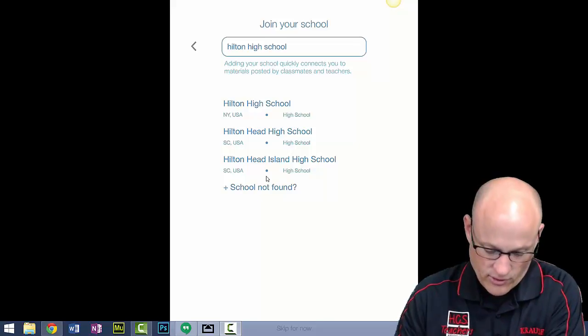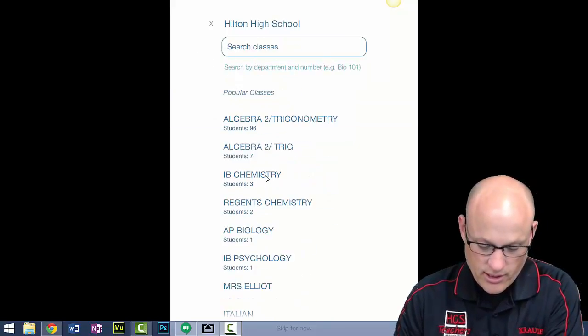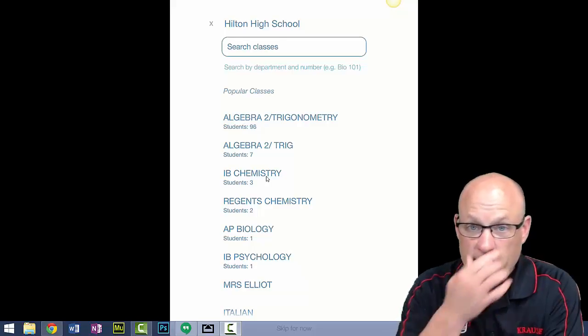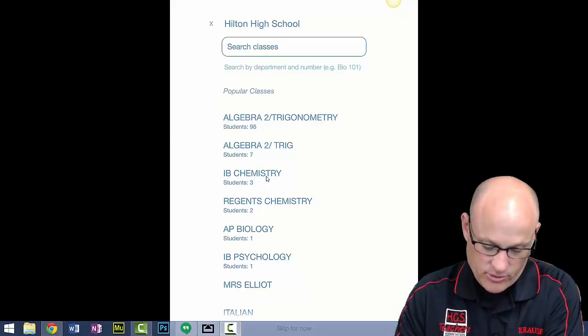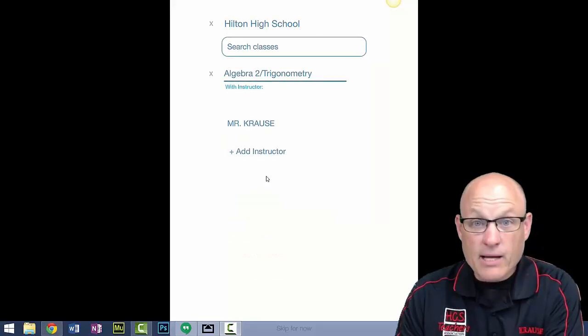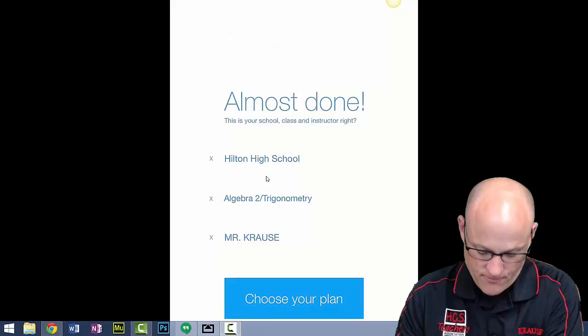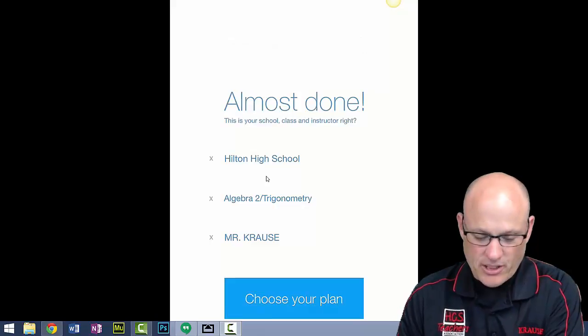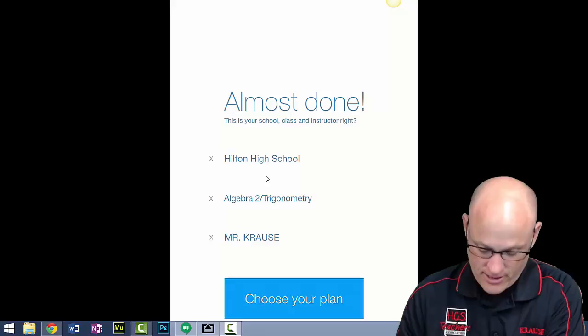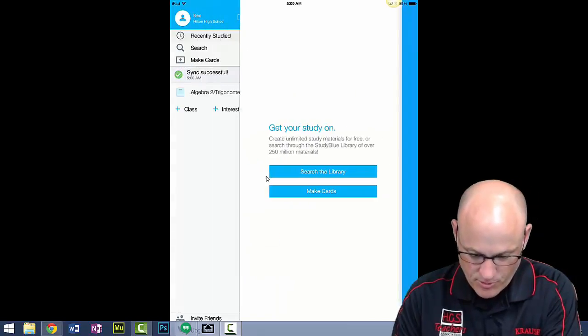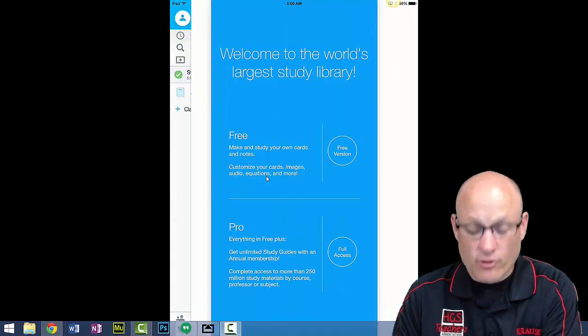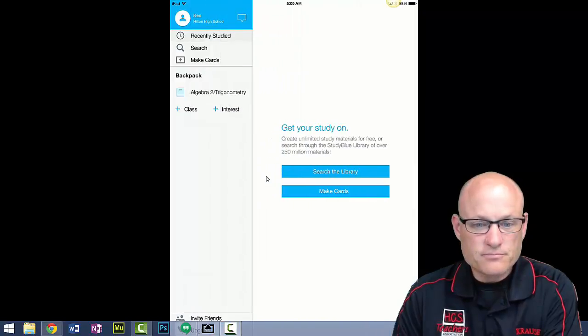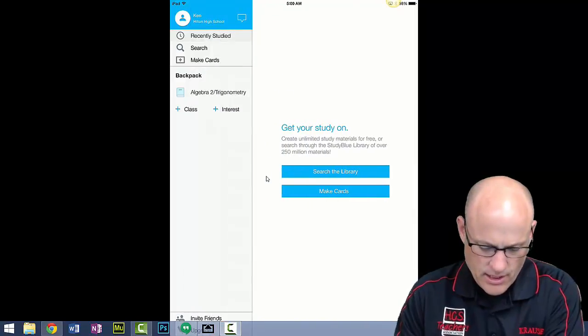You're going to look for Algebra 2. Right now there are currently 96 students. My name is Mr. Krause, there I am. It says choose your plan now. There's free plans and paid plans. You don't need the paid plan, just get the free version.